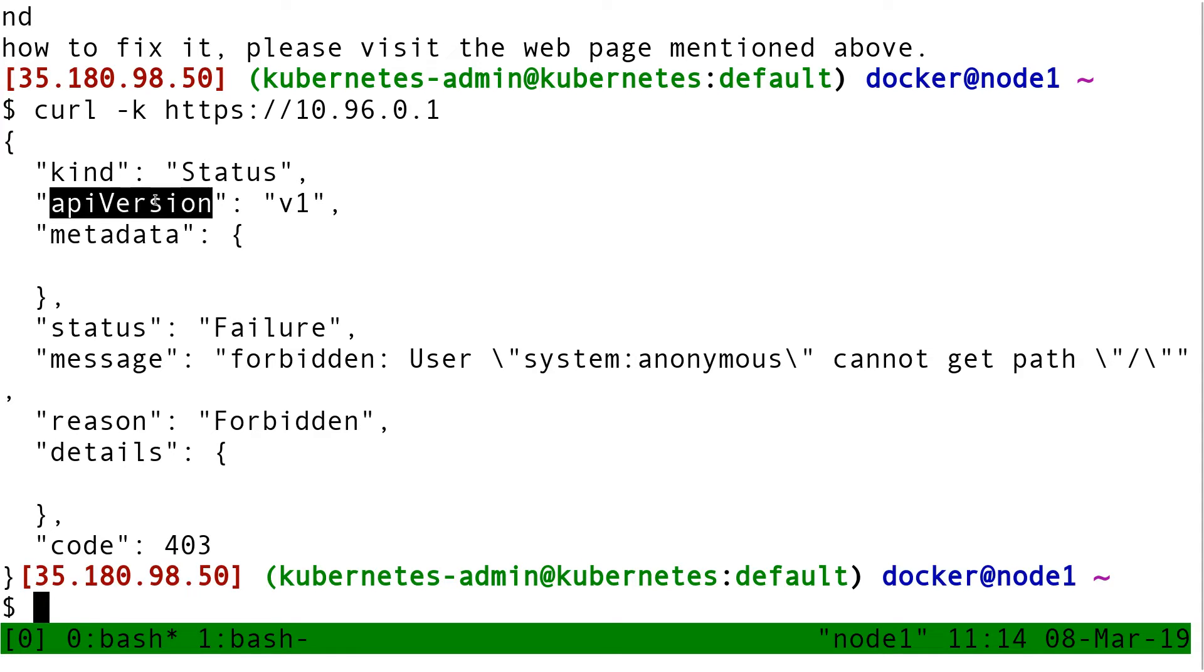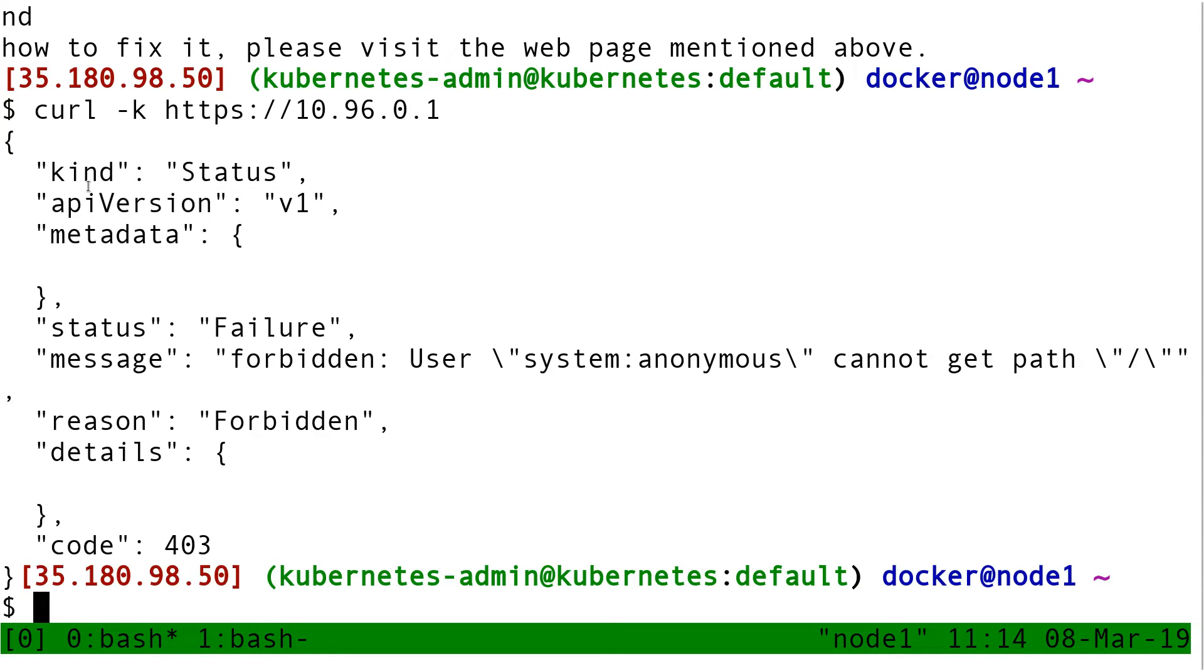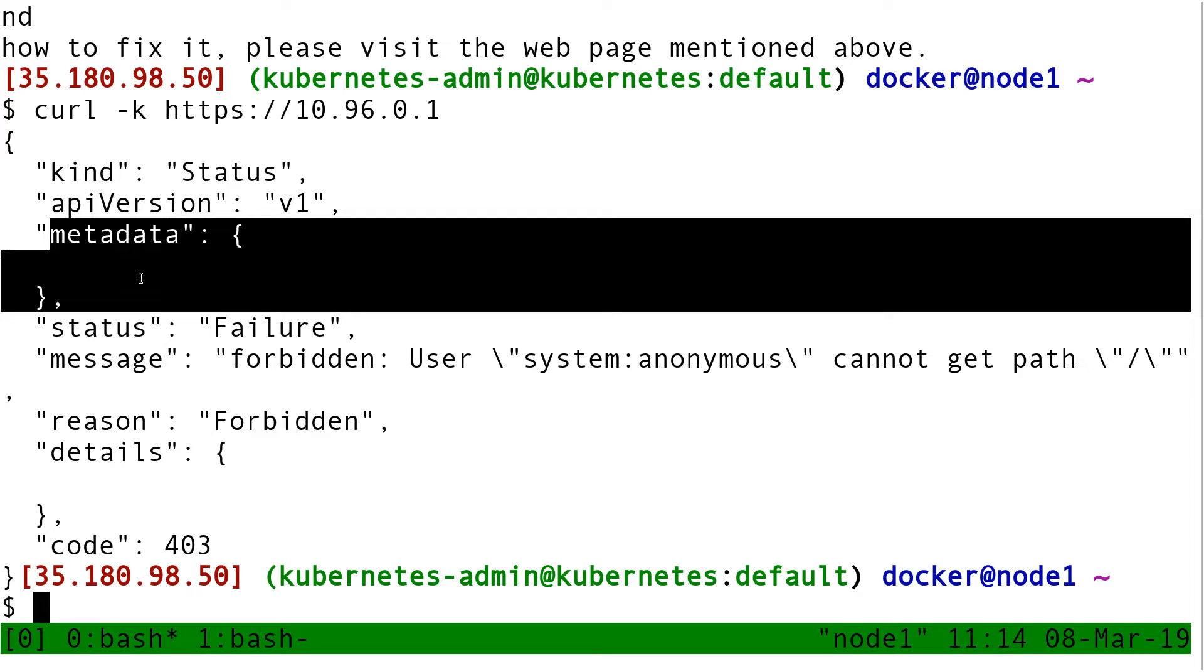API version v1, kind is status, metadata is empty. It still exists, but it's empty.